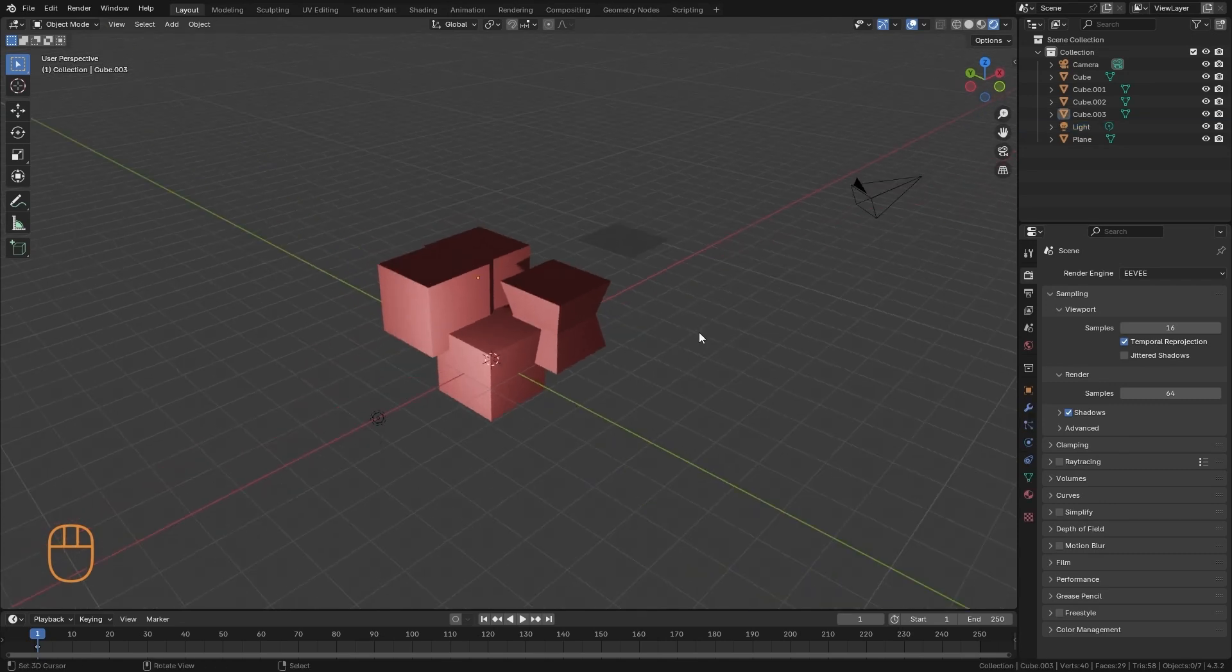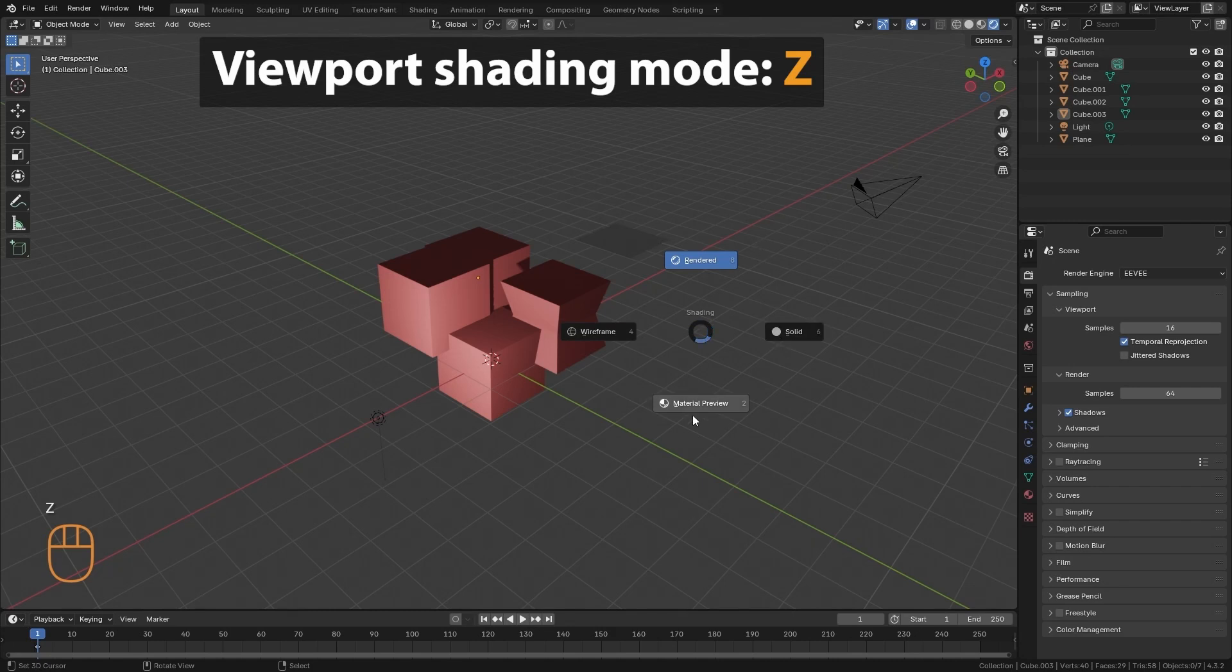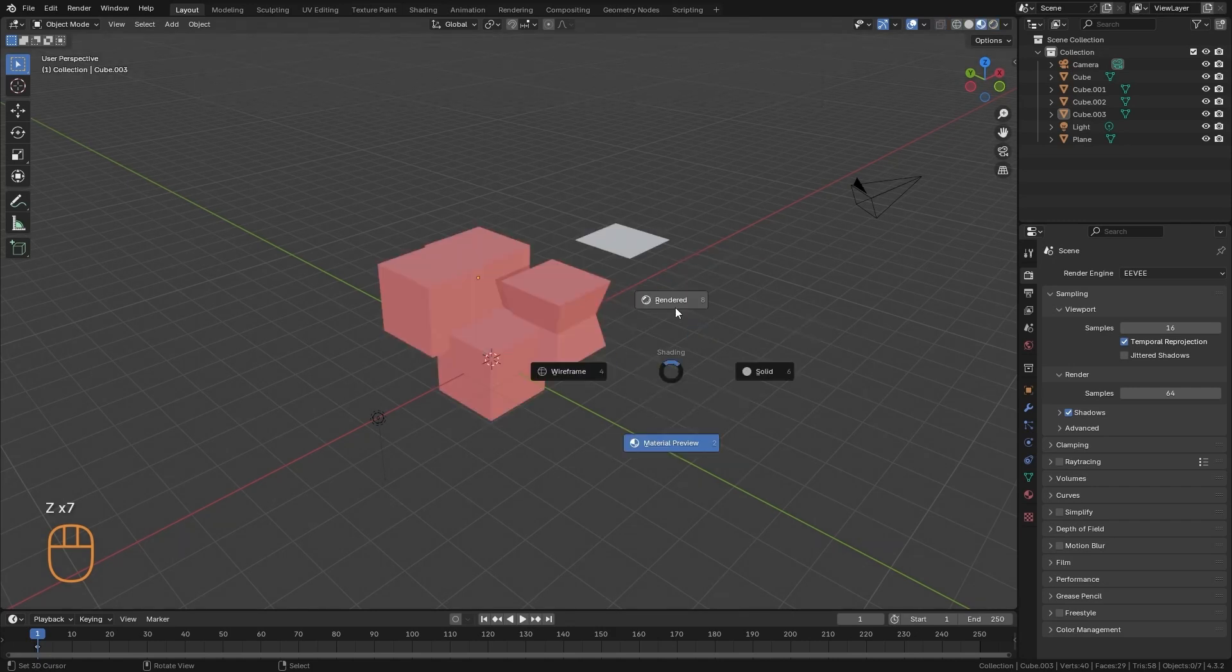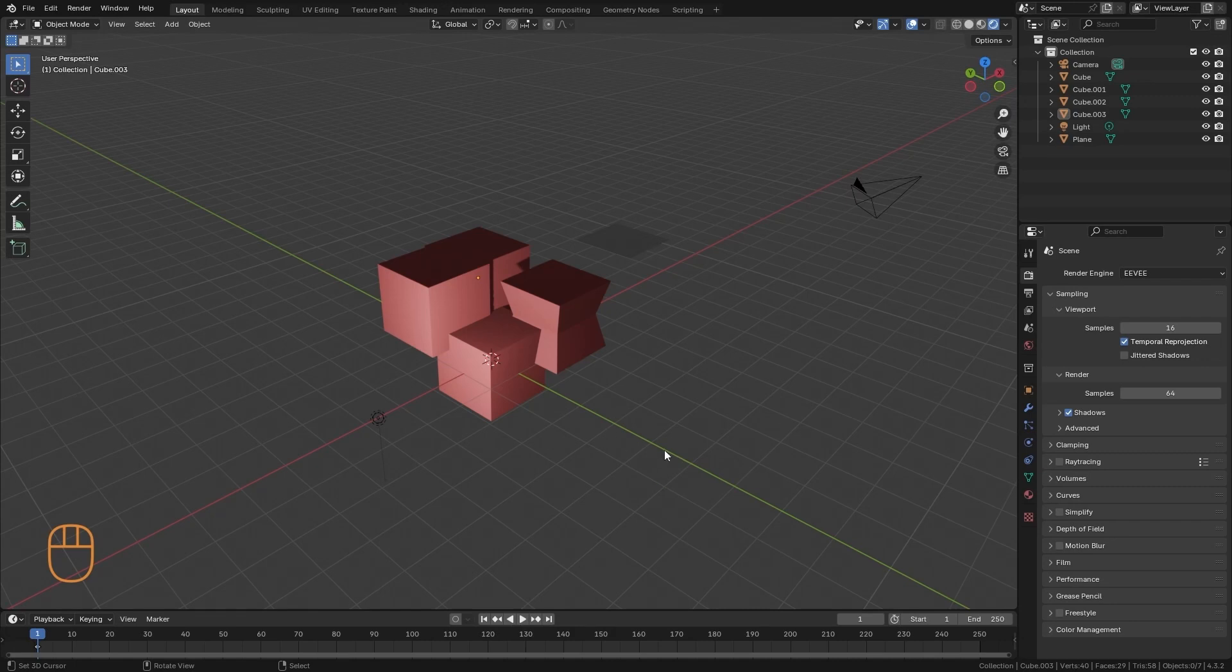And in this section, the only important shortcut we would have would be the Z. With the Z, we can select the viewport shading mode that we want to use. And that's it. So that would be all the important things we have here, regarding the overlays and the viewport shading.